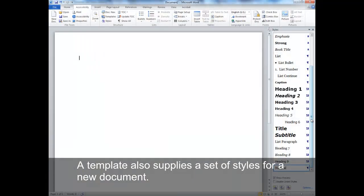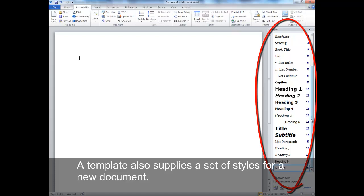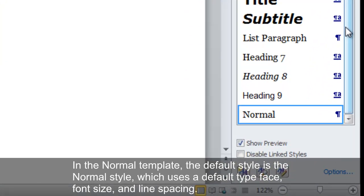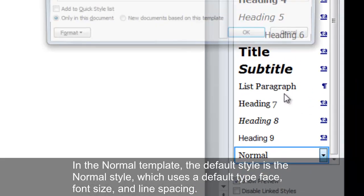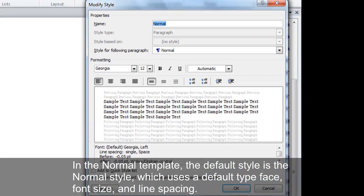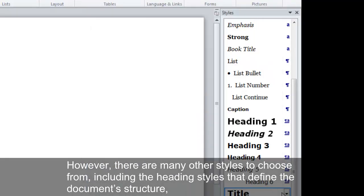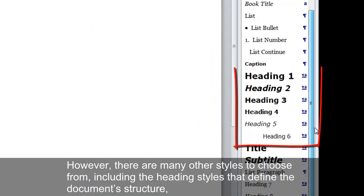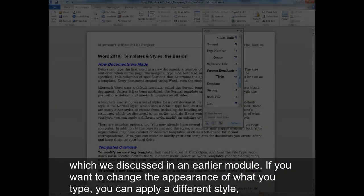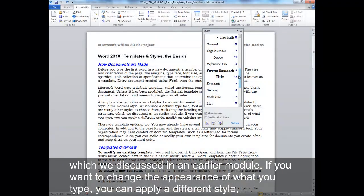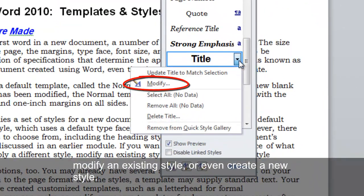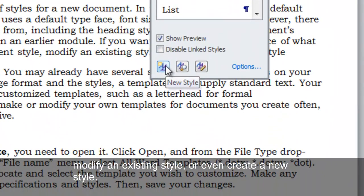A template also supplies a set of styles for a new document. In the Normal Template, the default style is the Normal style, which uses a default typeface, font size, and line spacing. However, there are many other styles to choose from, including the heading styles that define the document structure, which we discussed in an earlier module. If you want to change the appearance of what you type, you can apply a different style, modify an existing style, or even create a new style.